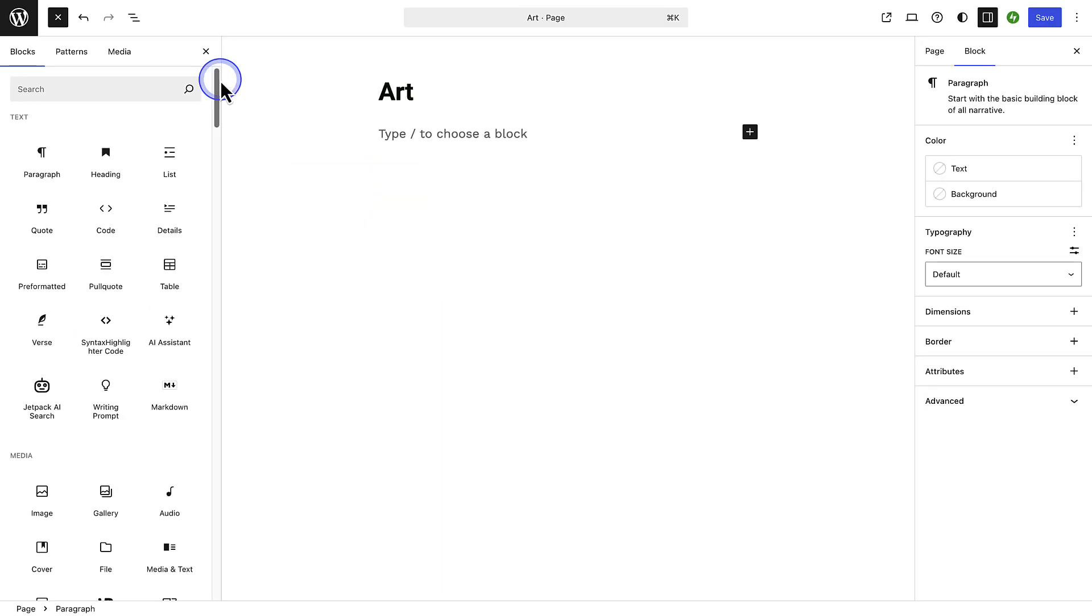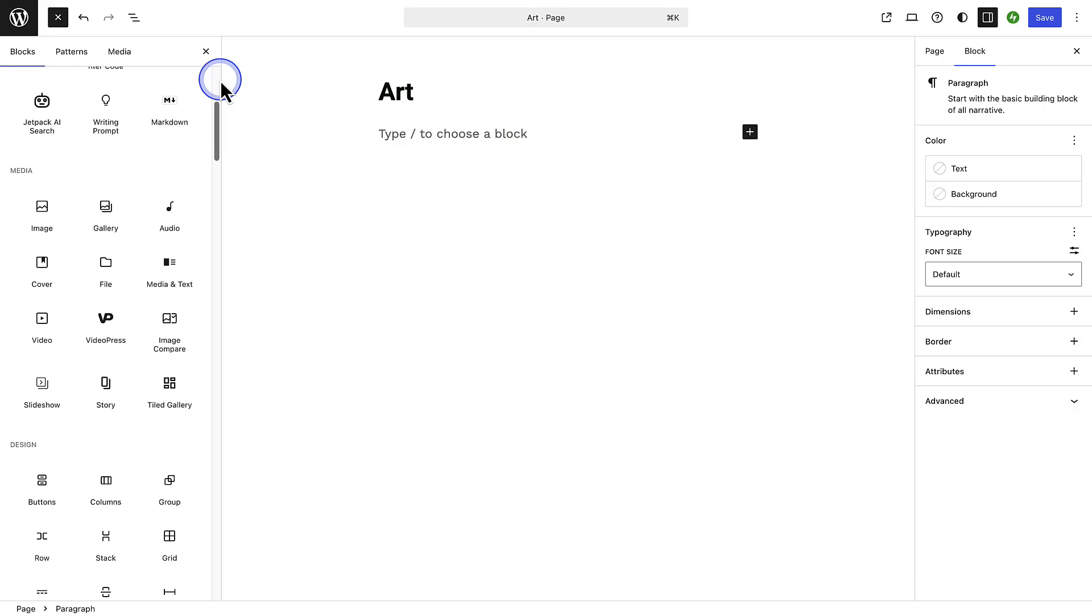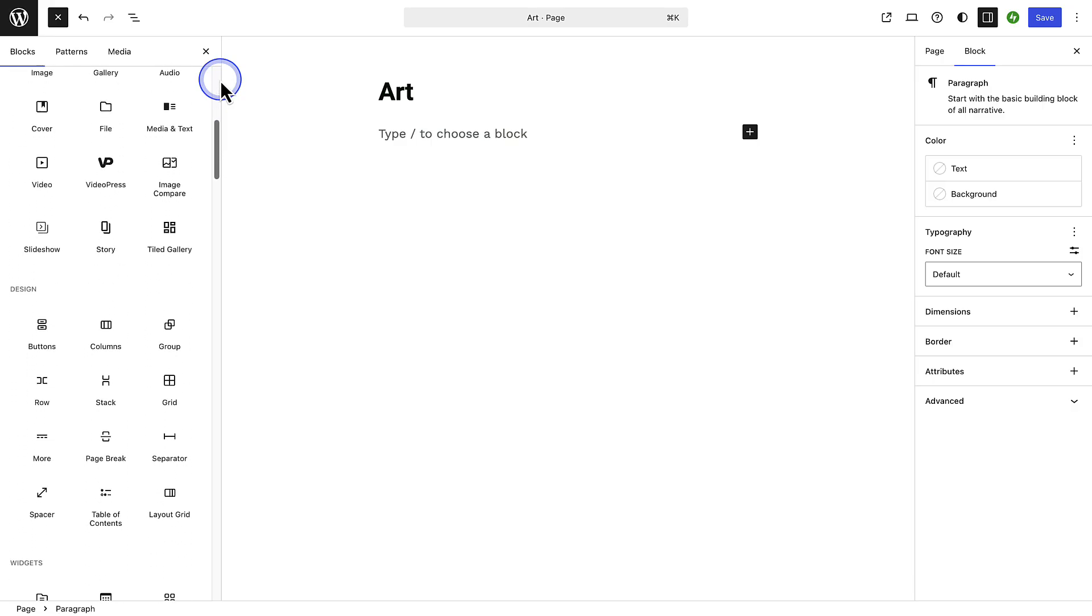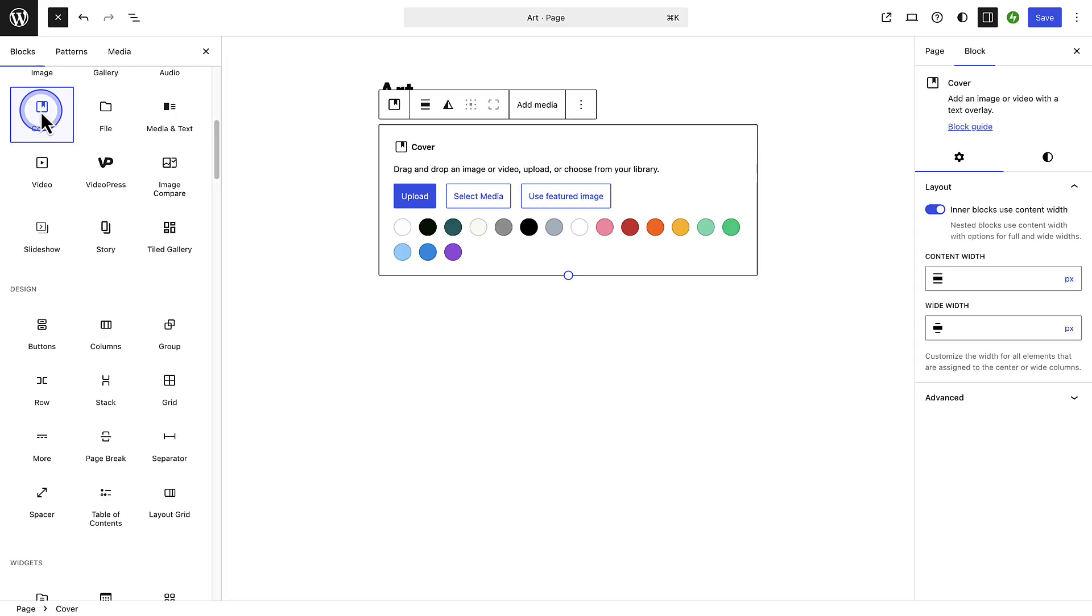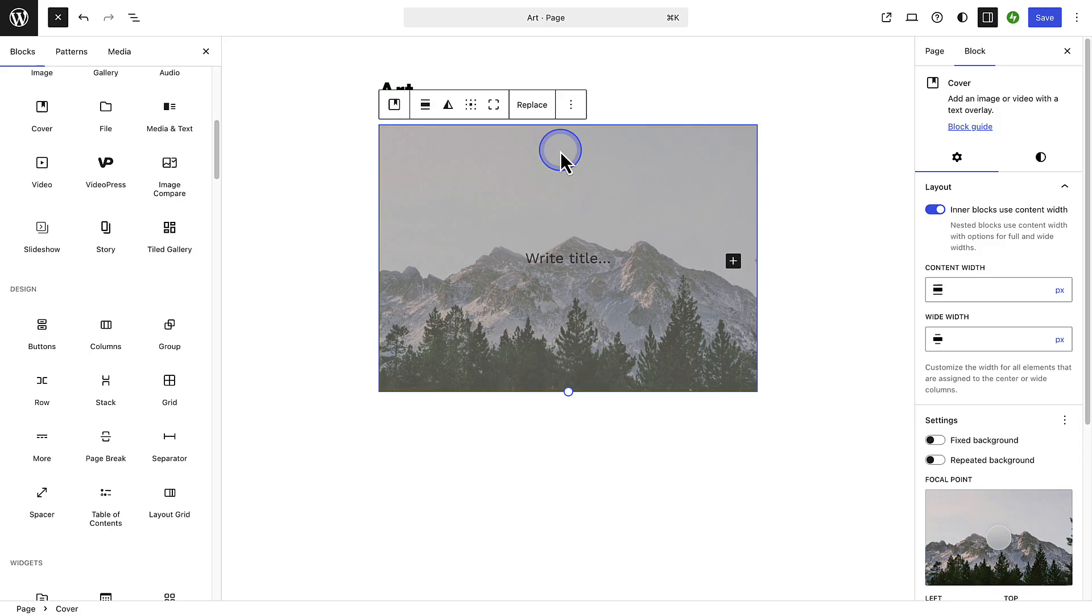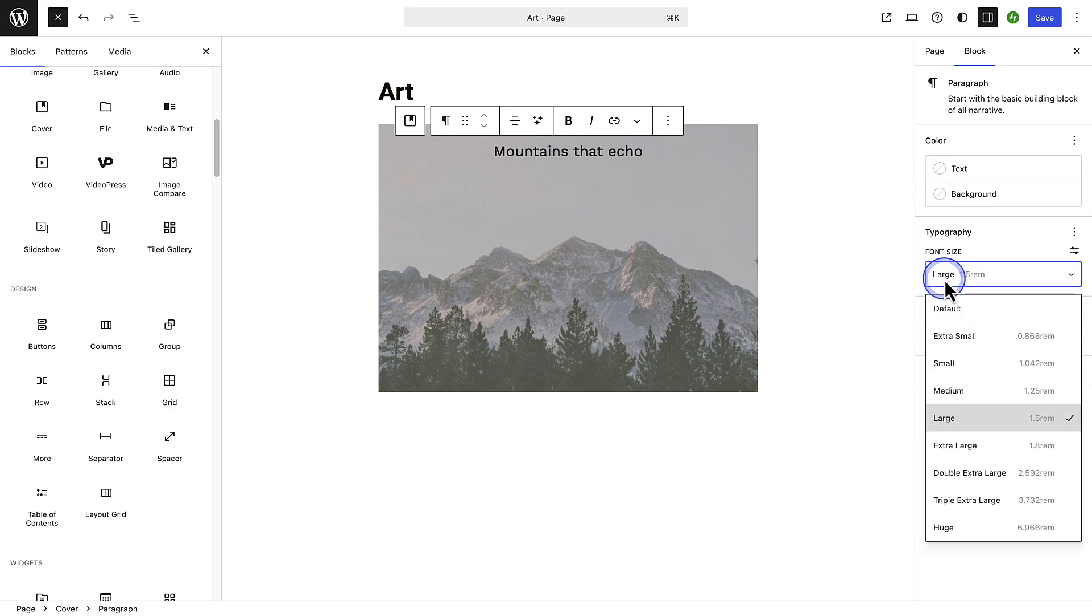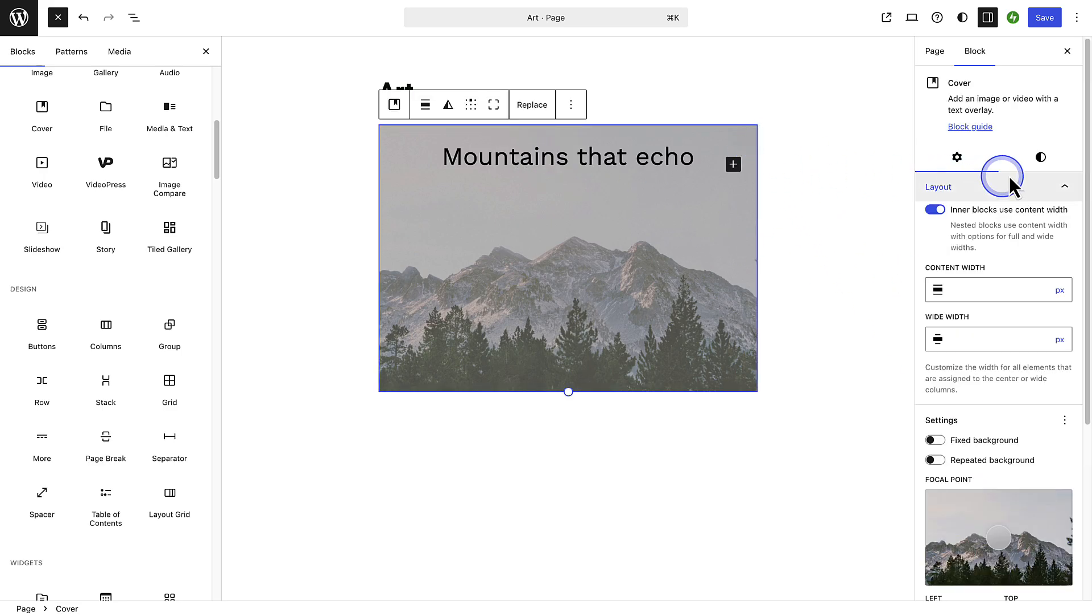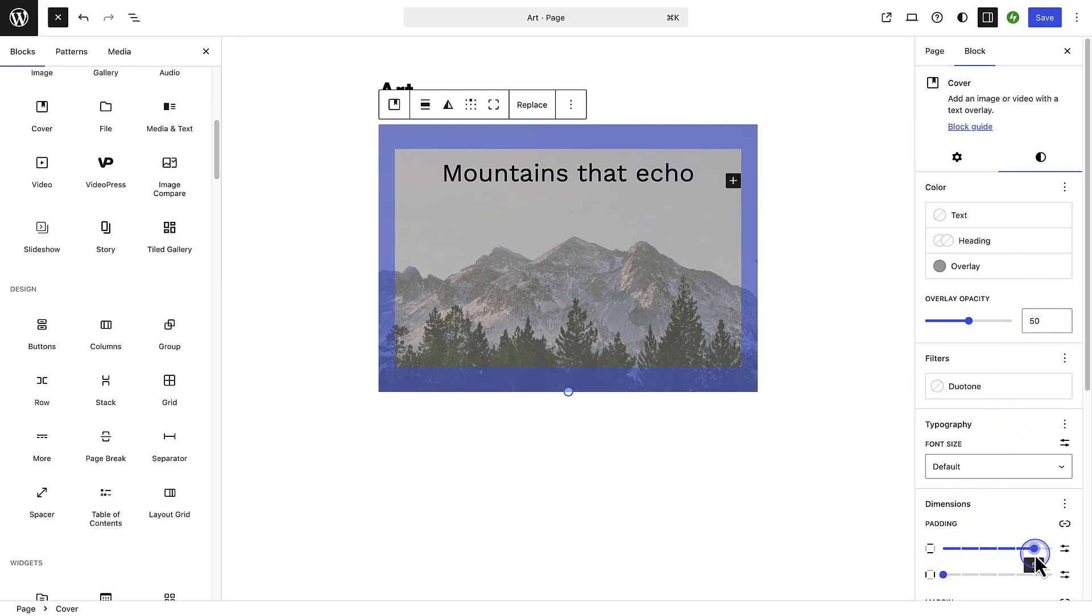You will notice there are various categories of blocks. Let's add one of the media blocks, namely a cover block, that allows you to overlay text on an image or video. Once added you will notice WordPress automatically adds an overlay color and then you can add the text. Increase the size and even add some horizontal and vertical space or padding around the content.